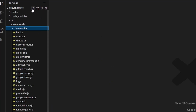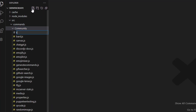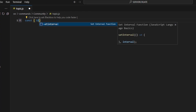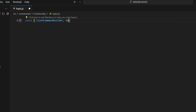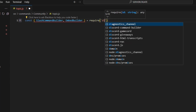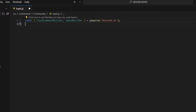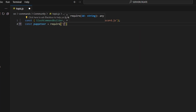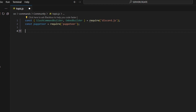To start, we're going to go over to community and create topic.js. Here we're going to get our SlashCommandBuilder and our EmbedBuilder, then do equals require and get discord.js. We're also going to do const puppeteer equals require and get our puppeteer package.